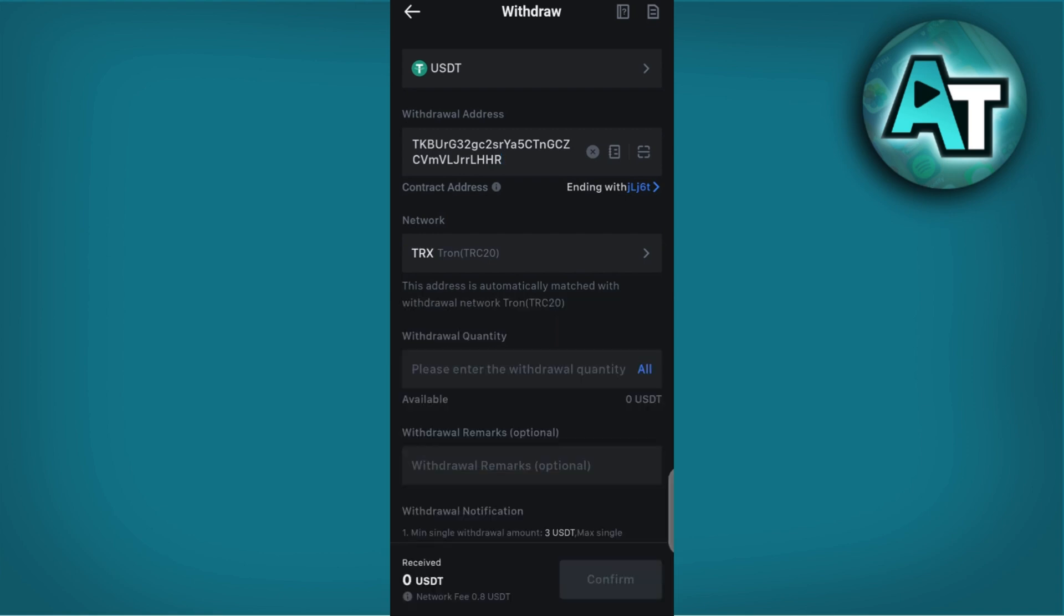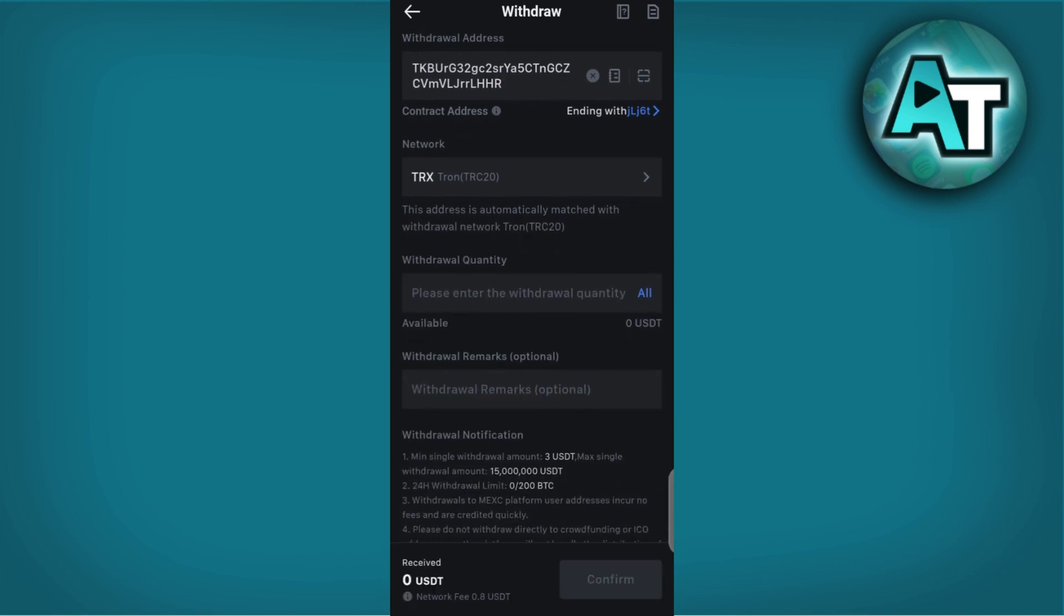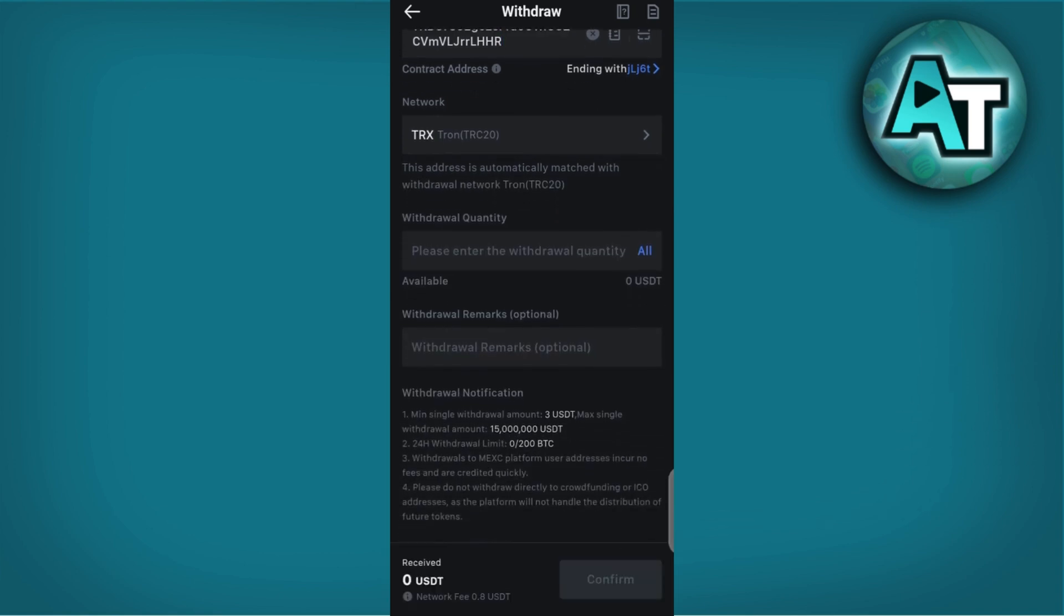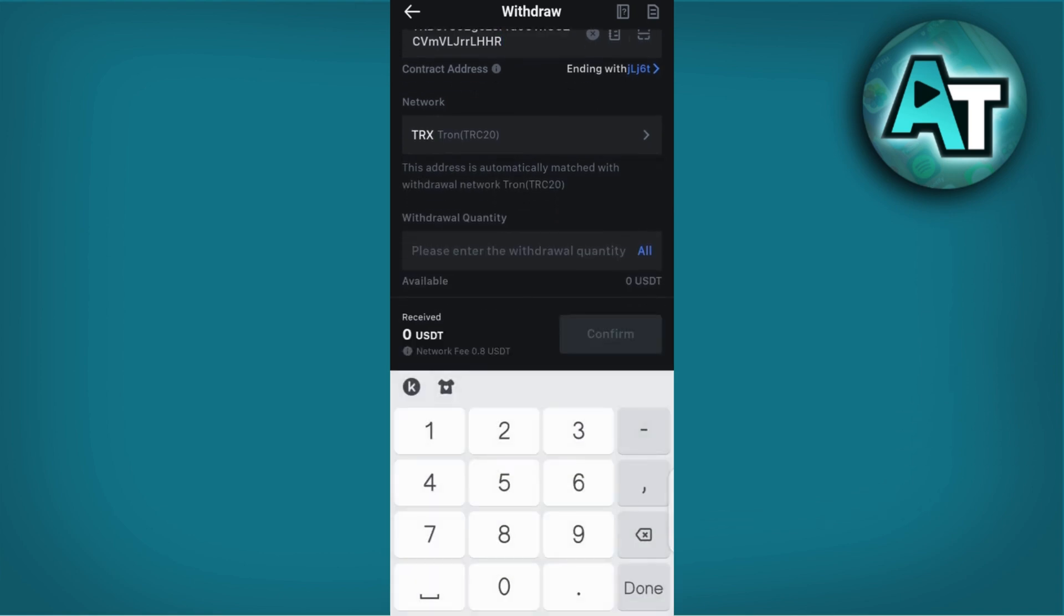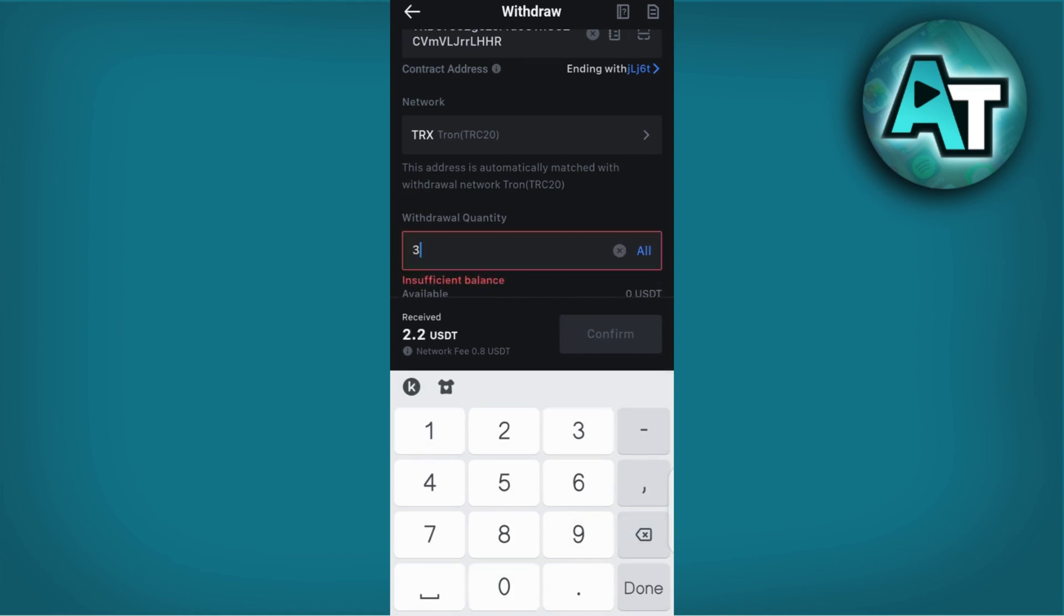Enter the amount of USDT you wish to transfer. MEXC may impose minimum withdrawal limits and fee structures. Ensure you are aware of these details before proceeding. Take note of any transaction fees charged by MEXC for withdrawing USDT.